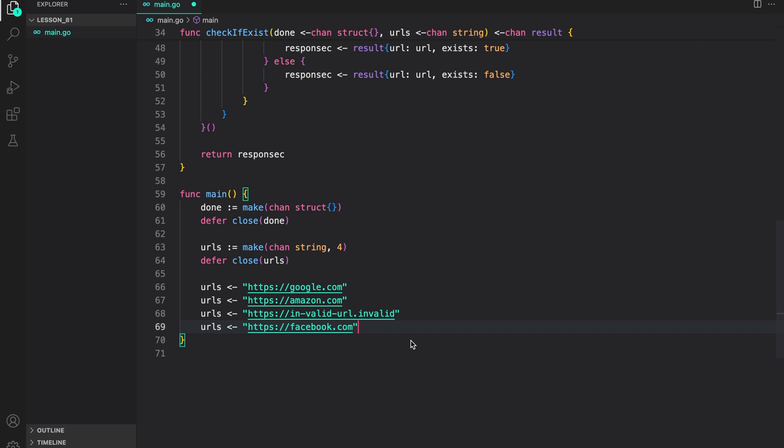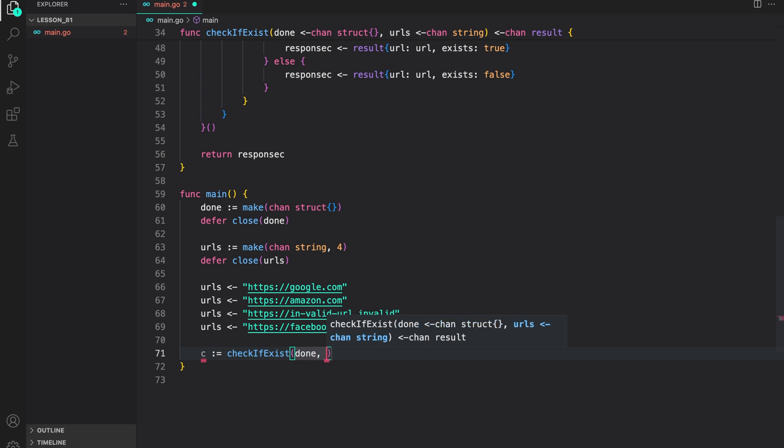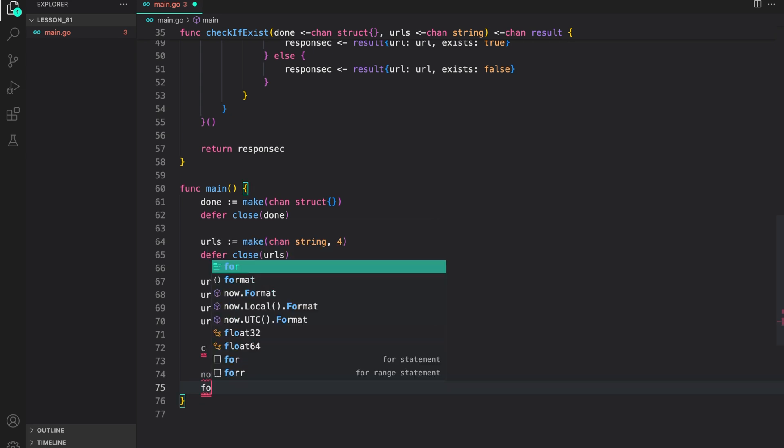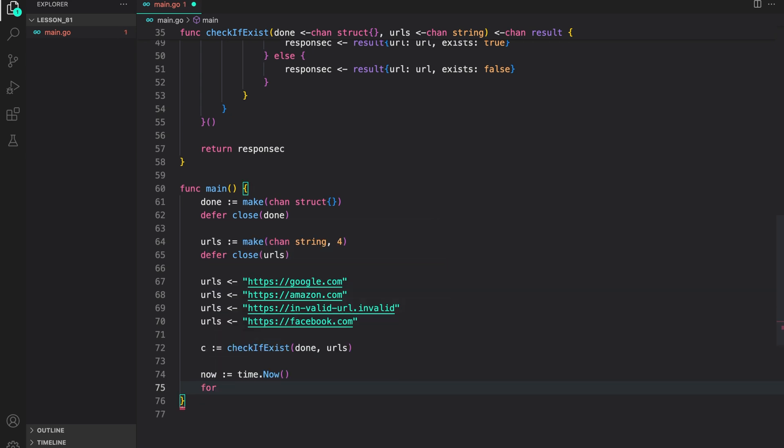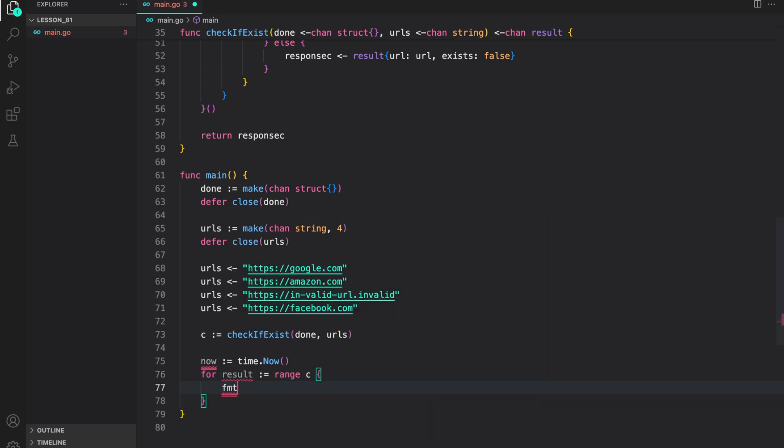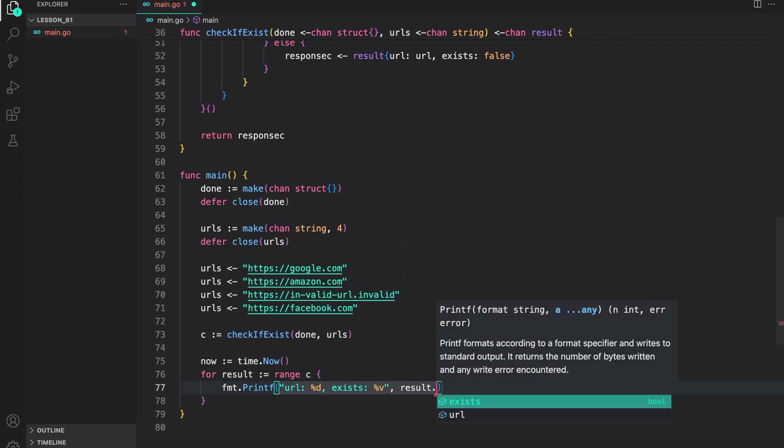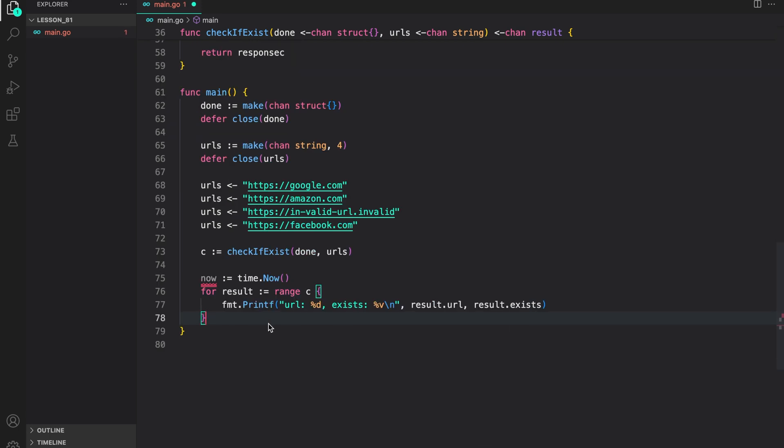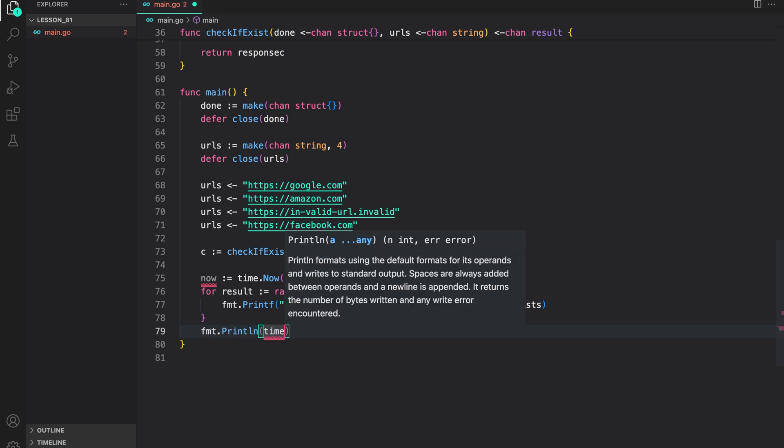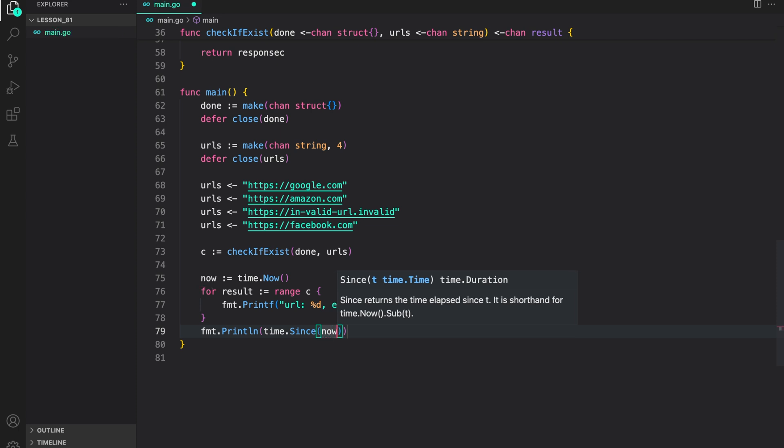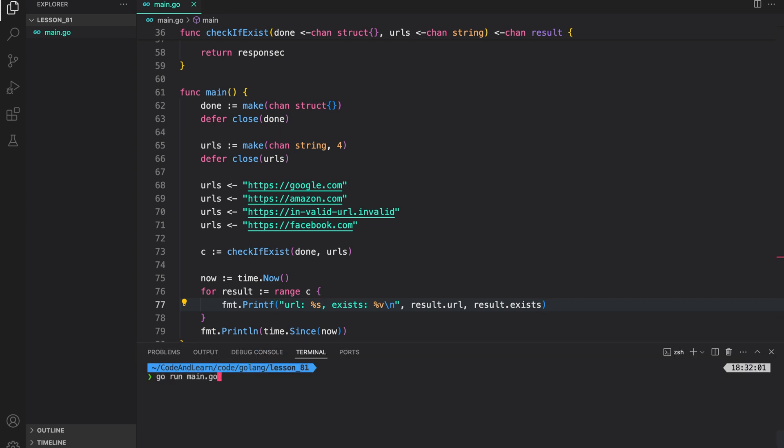Now, let's call the check if exists function. We will save the output channel to C. Provide the done channel, then the URL channel. Now, to time the operation, I am going to wrap the listening of channel with a timing operation. So, I can say now, time.now, then let us listen on to the channel. Say result from range C, and then print out what we want. The URL exists, providing the value result.url and result.exists. Now, let us print the time it takes to complete this operation. For this, we can use time.since. And supply it now. I made a mistake here. We need to provide a string, so we can do %s. Let's save our program and run it. Go run main.go.